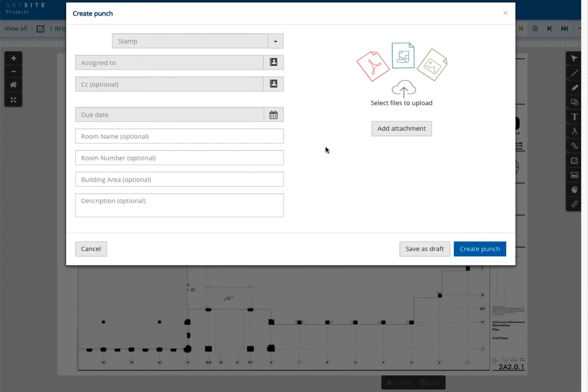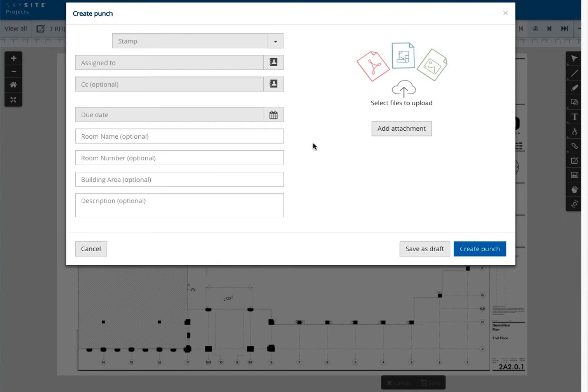At this point, the punch creation process is identical to what we showed earlier. Now, not only can the punch be viewed from within the project management window, but it can also be viewed from within the SkySite viewer, shown at the area of the document in question with the stamp clearly visible. Punches created through the punch management window, and therefore associated to an entire document, will not appear within the SkySite viewer.